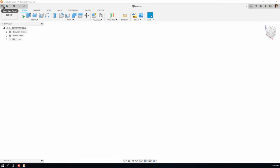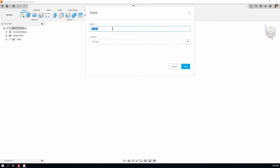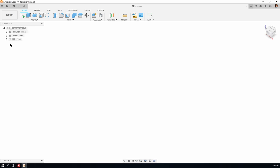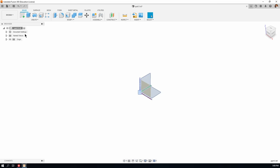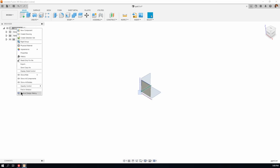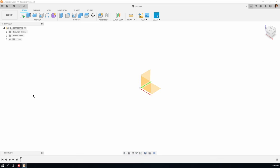Let's begin by naming our part. We'll save it as part 5 and put it in the 16 parts folder. Let's turn on the origin so we can see what's going on, and make sure that we're capturing the design history. Right-click on the head of the browser and at the bottom of the layout menu it says Capture Design History. That puts the timeline down below and records everything that goes on.